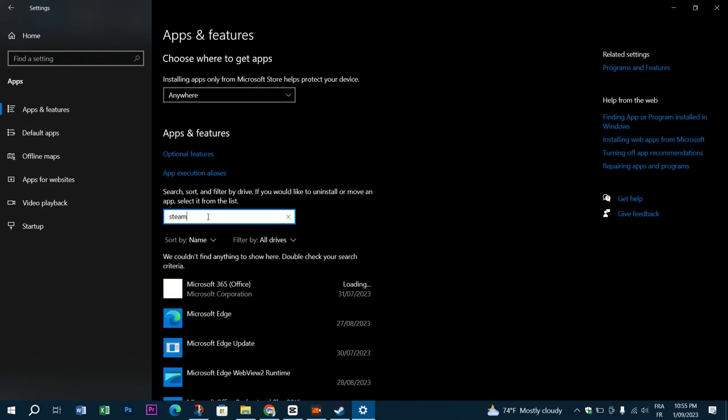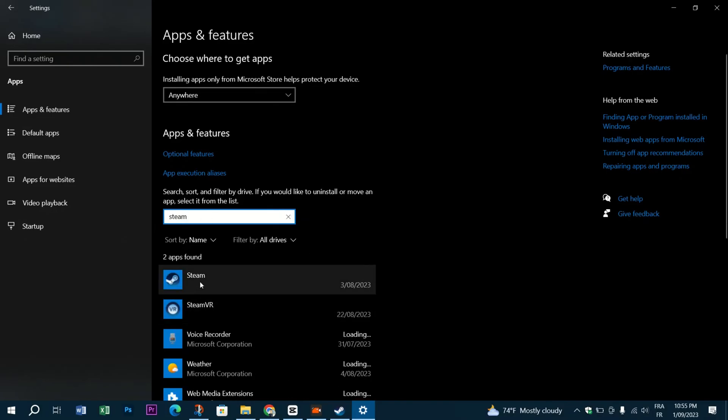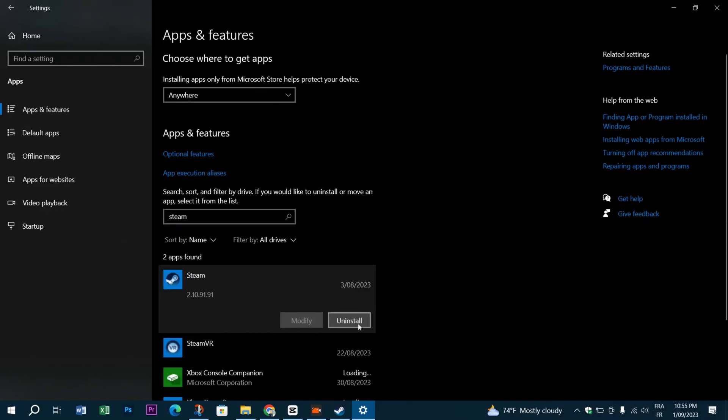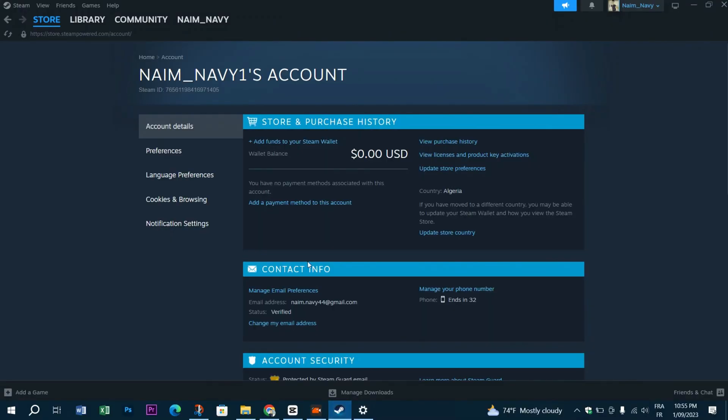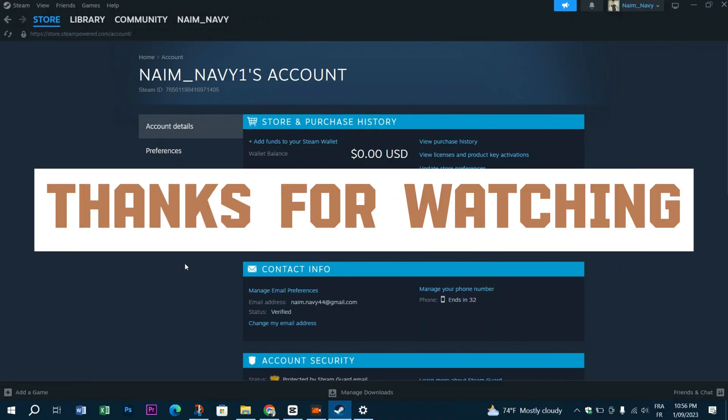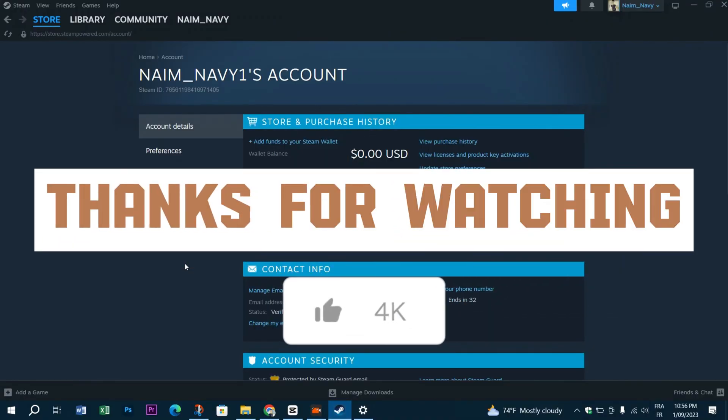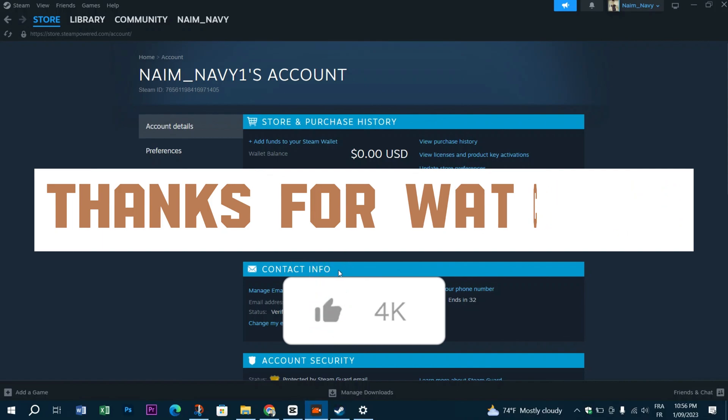This error is known a lot for Rust players, so trying to communicate with the Rust game support might also help you get the error vanished. Thank you guys for watching and I hope you like this video. Please don't forget to subscribe and like this video if it helped you.